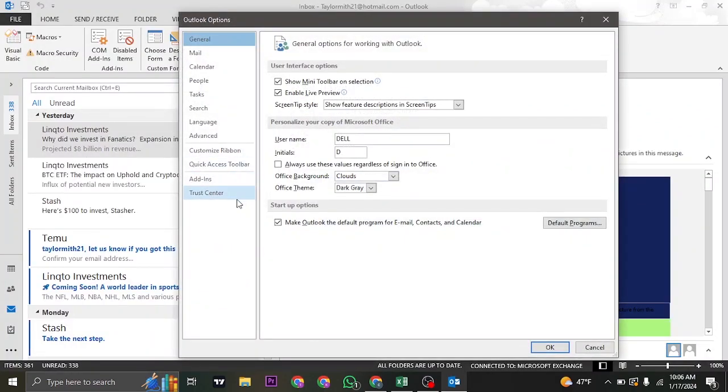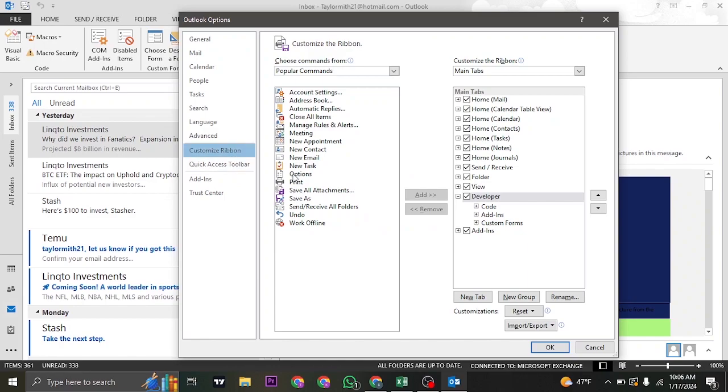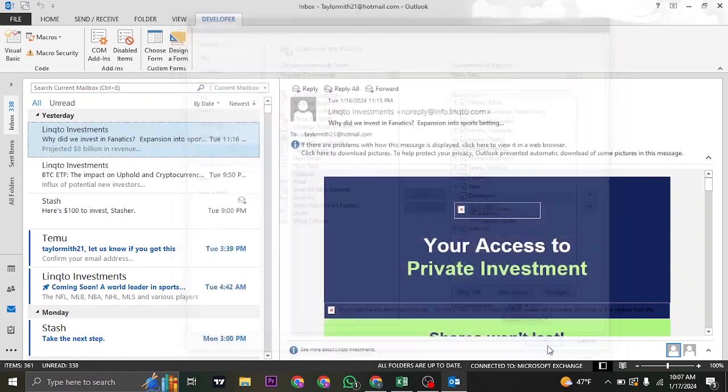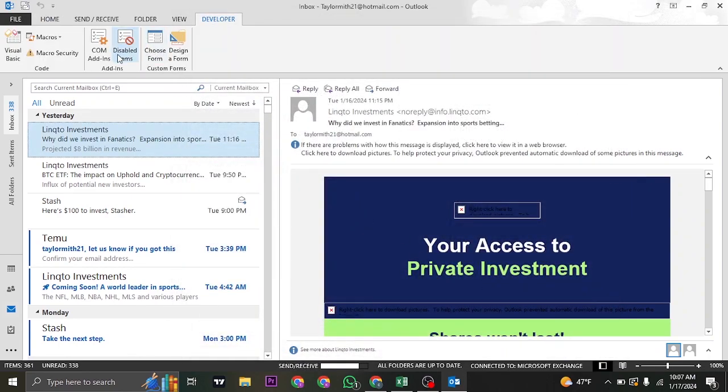and then click on Customize Ribbon. On this section, make sure that the Developer option is checked, and then click on OK. Once you do that, this Developer option will open up.